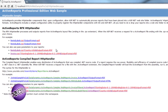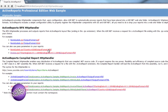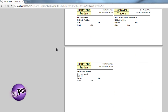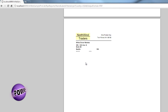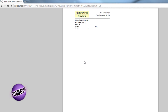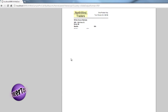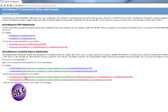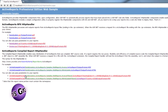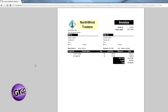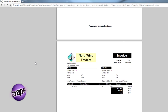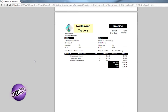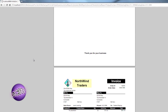In addition to the ASP.NET viewer control, Active Reports also provides several HTTP handlers that can be used to run and view reports just by accessing them via the browser. These handlers are capable of running both file-based and code-based reports, as well as taking in parameter values.